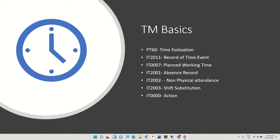For time evaluation we use the T-code PT60. Time evaluation is driven through this T-code PT60, and it happens through a process flow. The planned working time and work schedule provide the number of working days, number of working hours, and shift timings. For example, nine hours for a morning shift — this is the base for time evaluation.